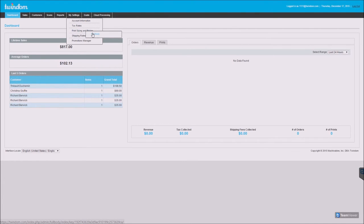Set your full body print sizing and pricing. Set shipping rates for your customers. Set up promotions and coupon codes.